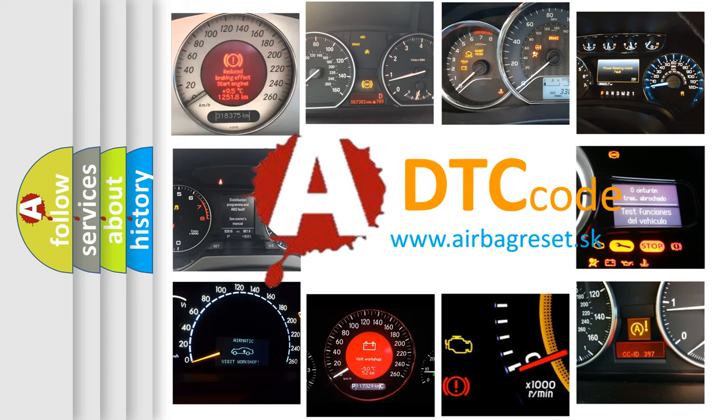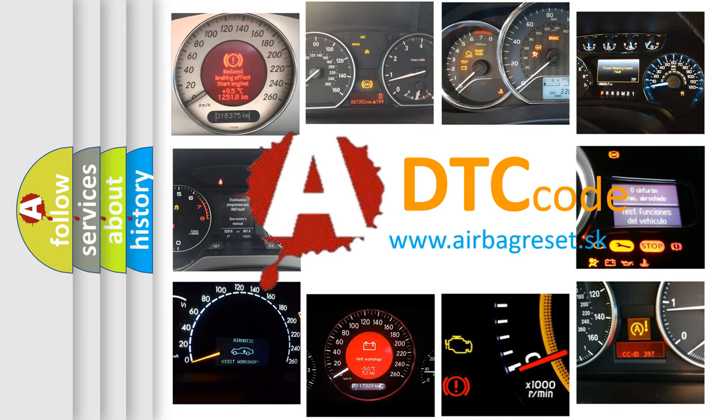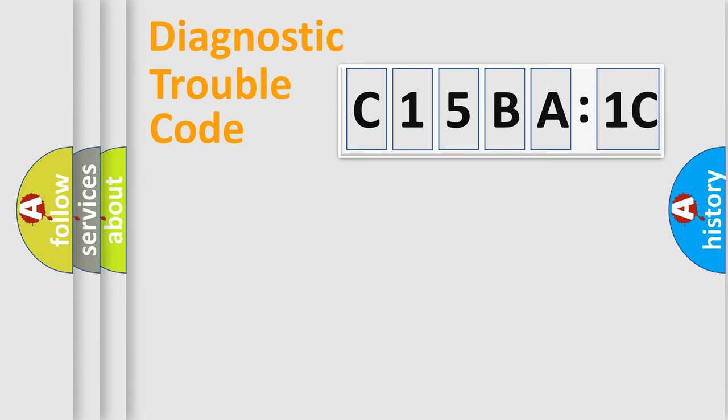What does C15BA1C mean, or how to correct this fault? Today we will find answers to these questions together. Let's do this.